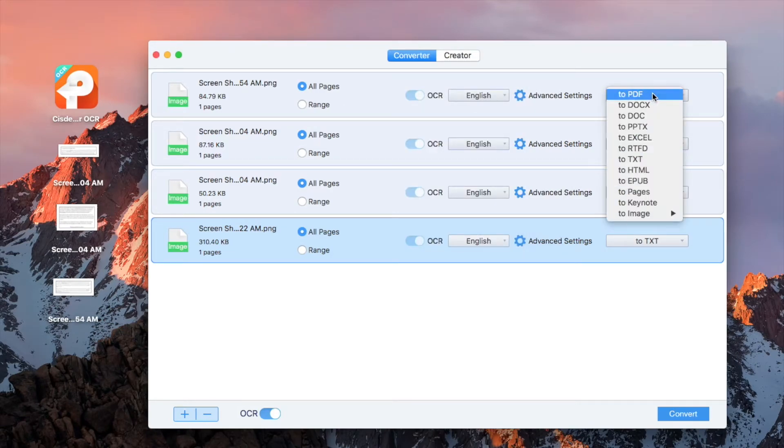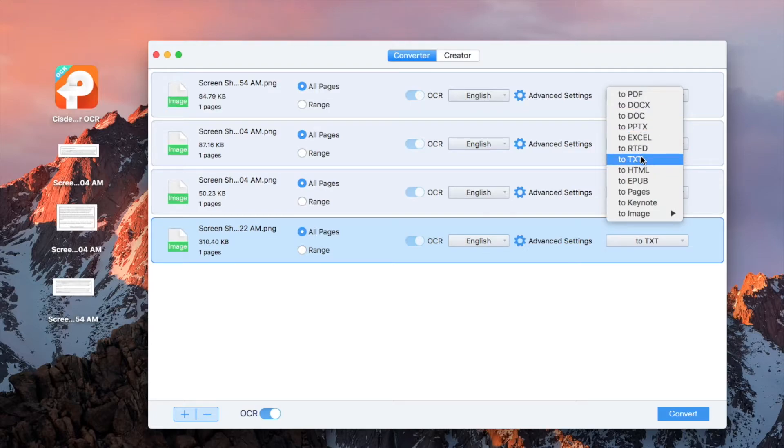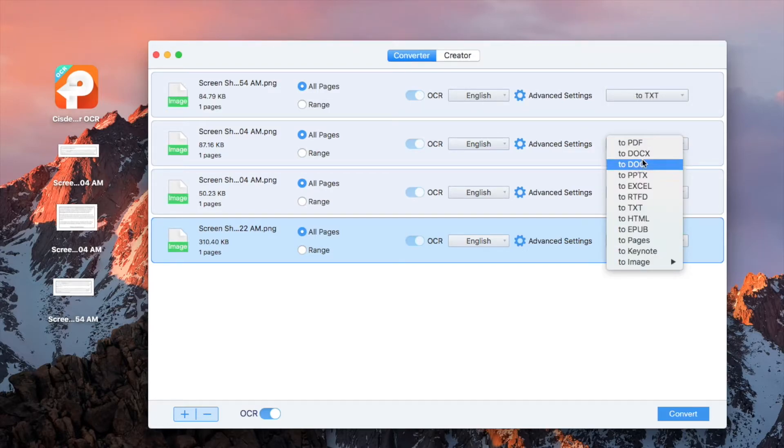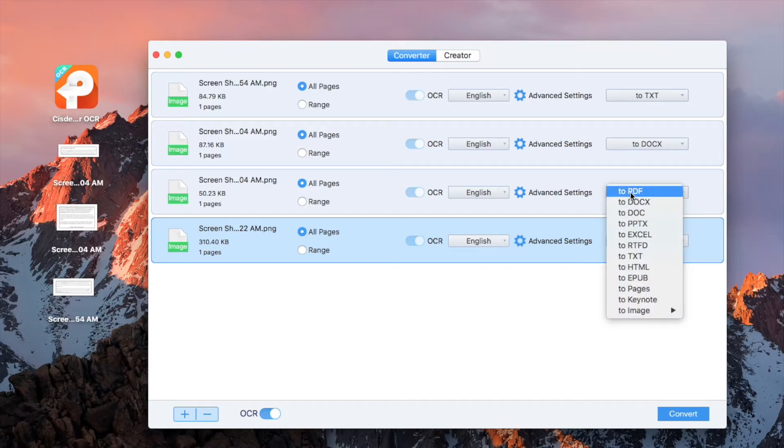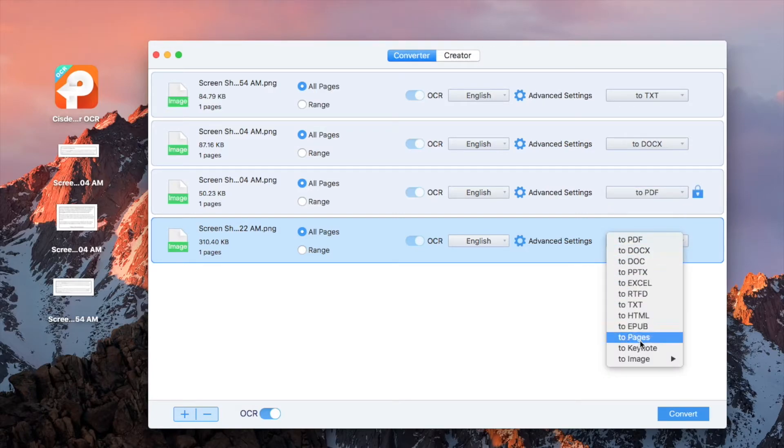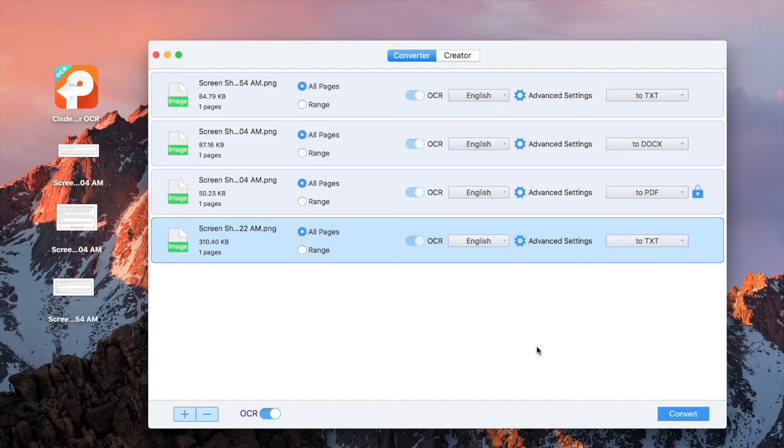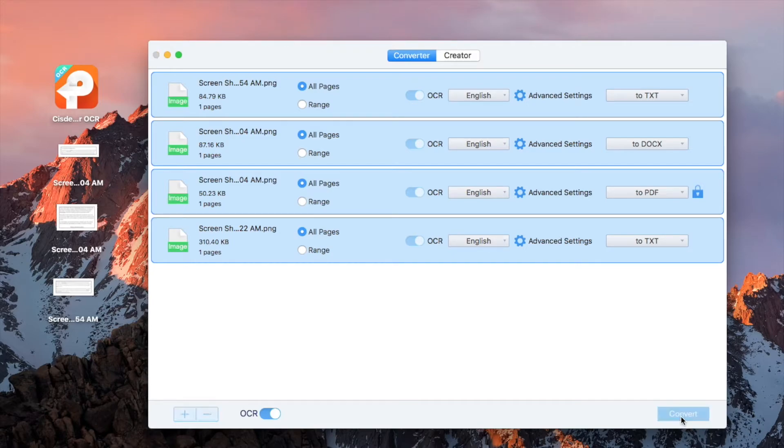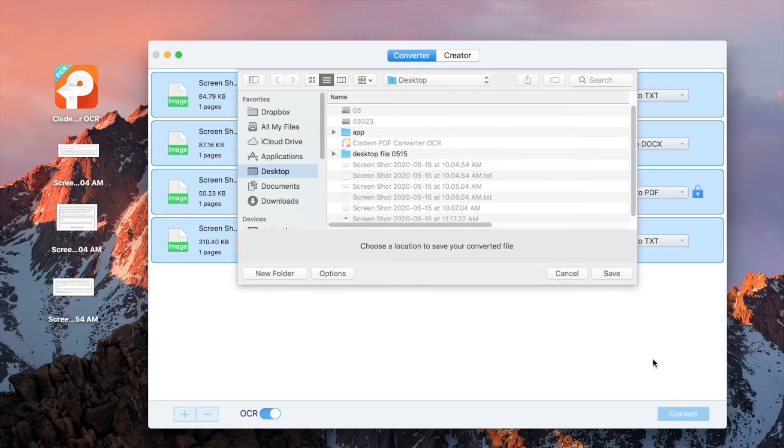Then select output from the menu, set it as text, or docs, or PDF, or others. Select all the files and click convert button to start batch converting images.